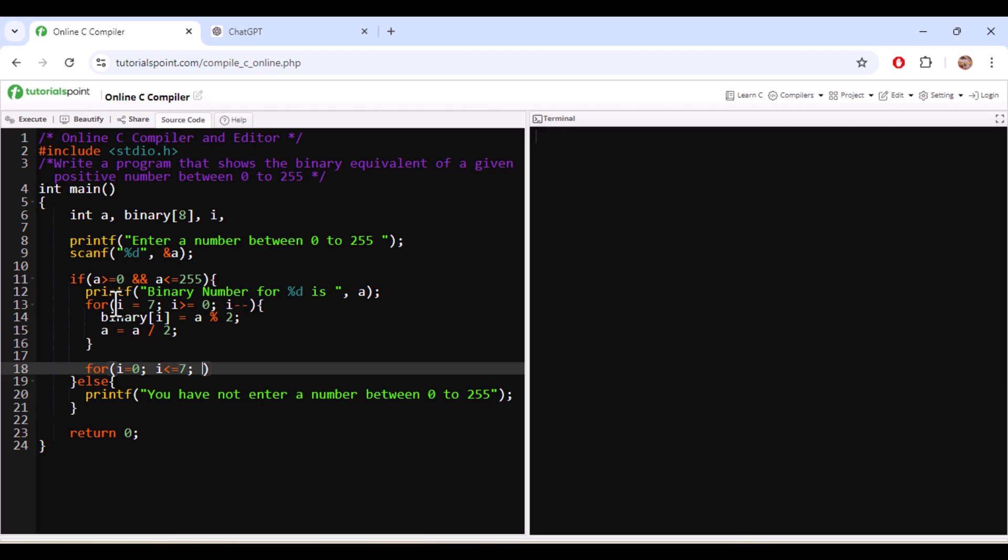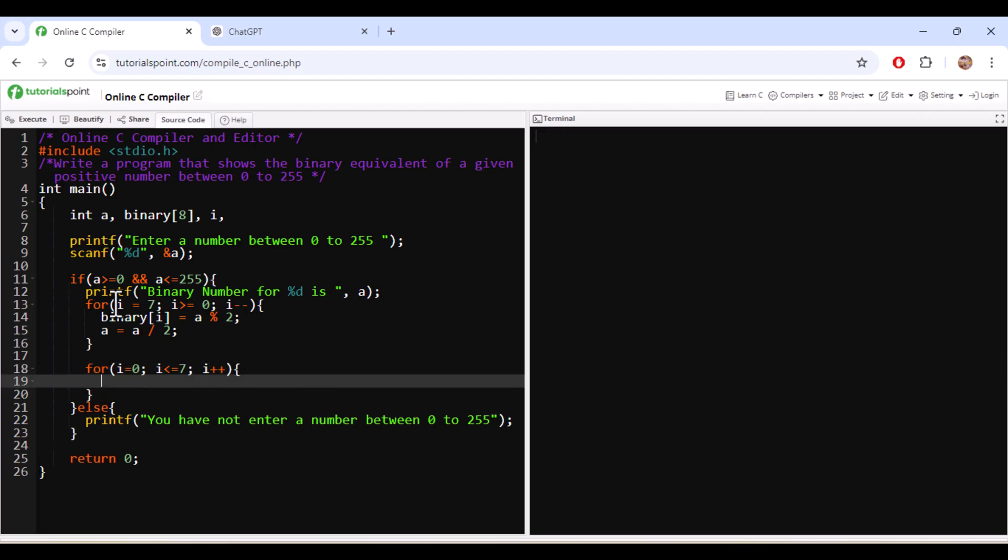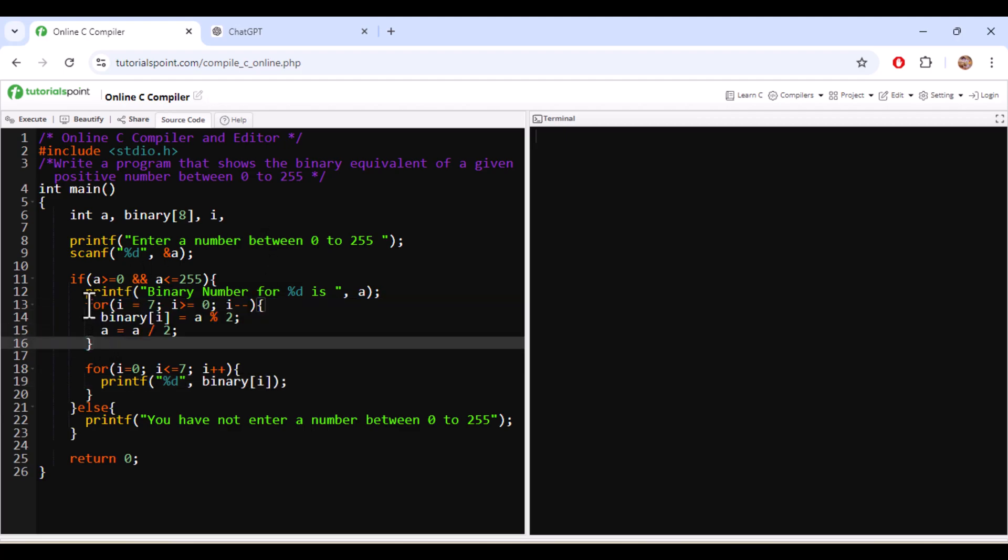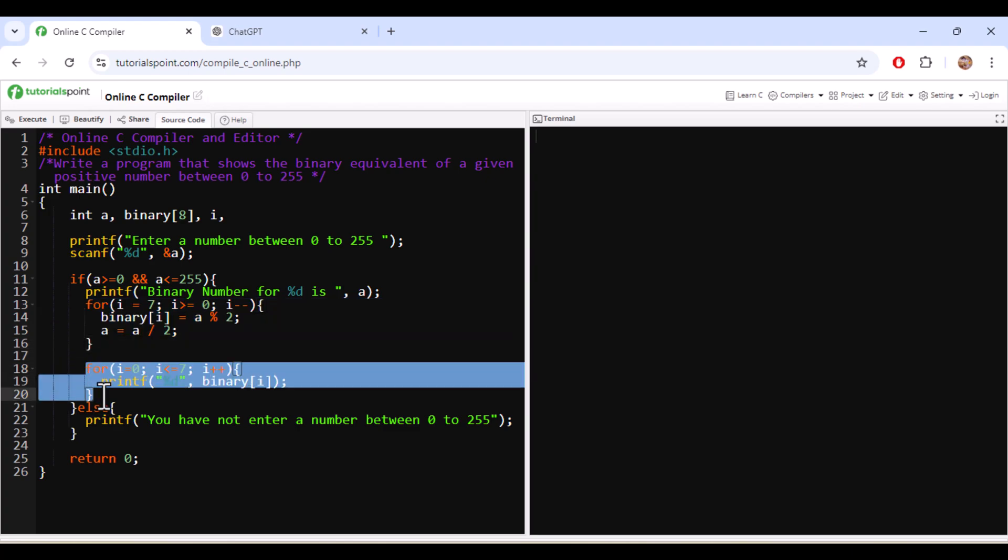So I will store it in a binary 7 value. So i is 7 so it will be stored in 7 and then I will be dividing it by 2 and I will be updating the a values. So it will perform the logic and then it will store all the values in the binary. Then I will print the values using i equal to 0, i should be less than or equal to 7 and then I am printing the values.